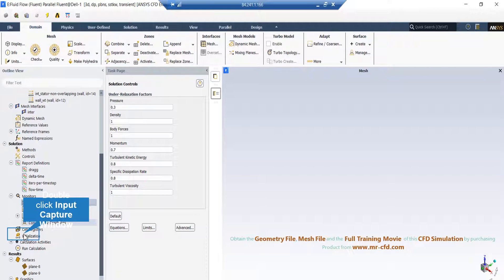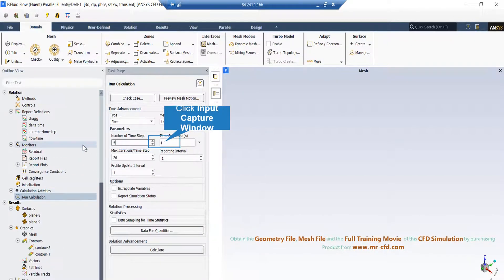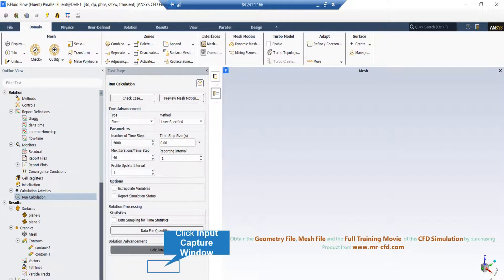For this problem, we use standard initialization and use inlet values to allocate our velocity and turbulent variables. In the run calculation tab, we specify the maximum number of iterations; however, if convergence is reached, the solution will stop automatically. We also need to specify how long to simulate this problem. We desire to simulate five seconds of this rotation, so we specify 5000 time steps to ensure five seconds of this problem has been simulated.